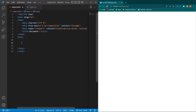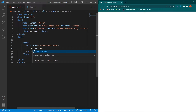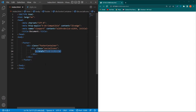First of all in index.html I have to create a simple HTML structure. In the body element type here footer, then div.footer-container, div.social-icons, and then we have to create an anchor element and then an i element. I will use Font Awesome icons to display social media icons in my footer.